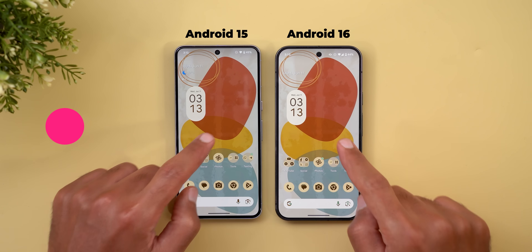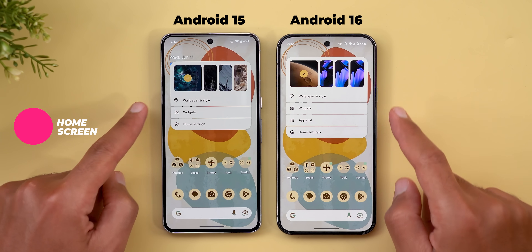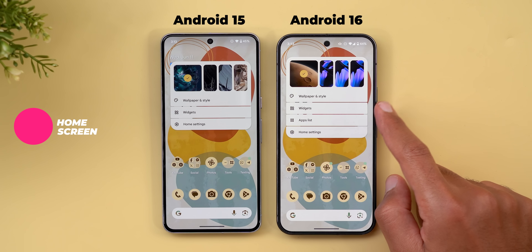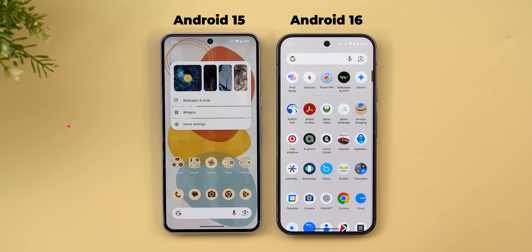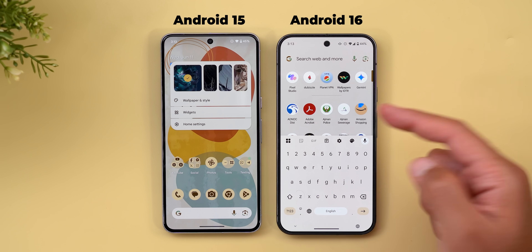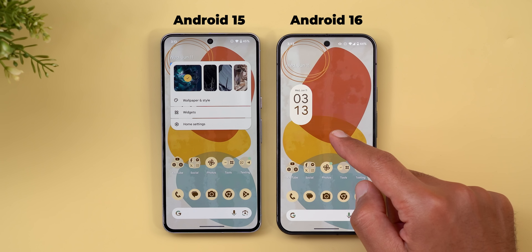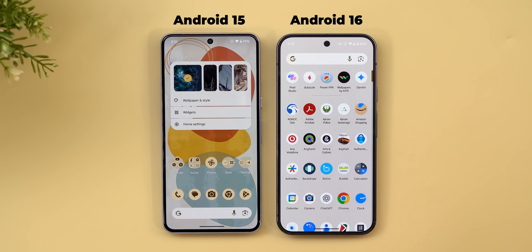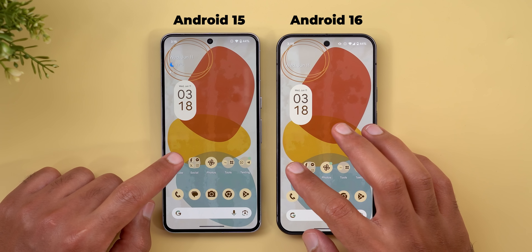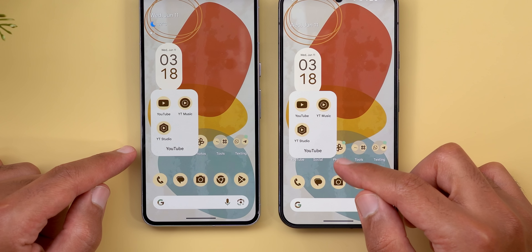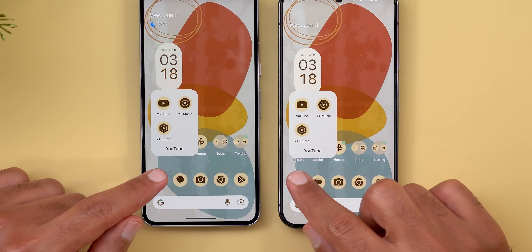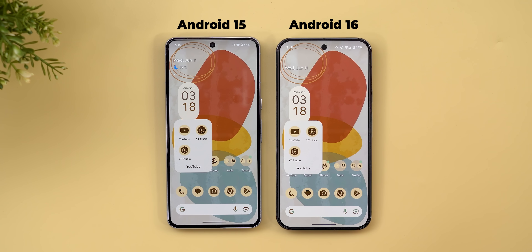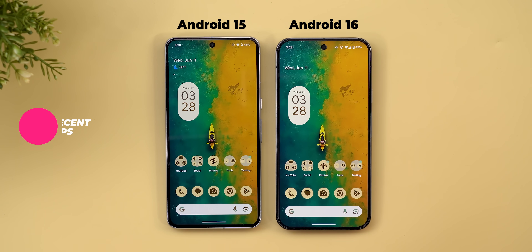Moving to the home screen, the first change is in the home screen overlay menu — there's a new option called 'App List' that immediately takes you to the app drawer, as an alternative to swiping up. The second change is that when you expand folders, they are now slightly shifted towards the top so the text underneath is visible.